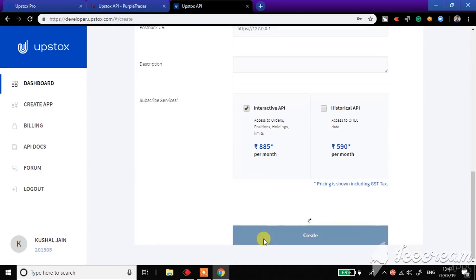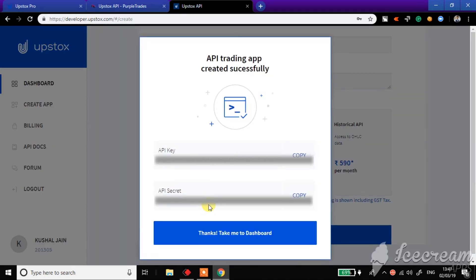And that's it, your API is created. You got the API key and password. Just copy it in your notepad and paste it in our bridge. Within matter of just two minutes, two and a half minutes, we have created Upstox API credentials. Thank you so much.